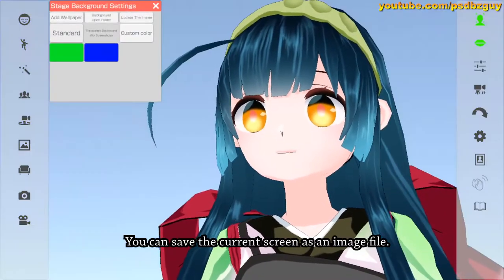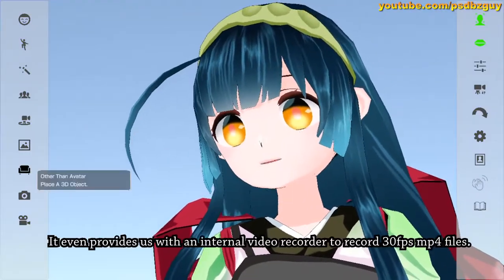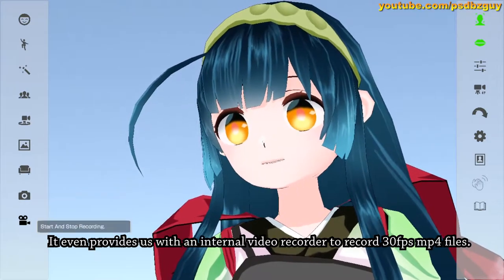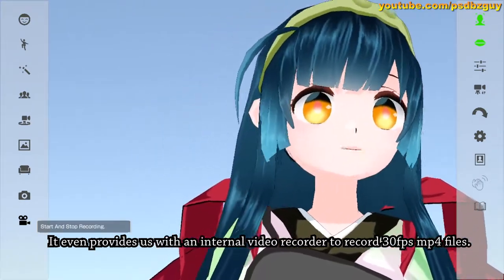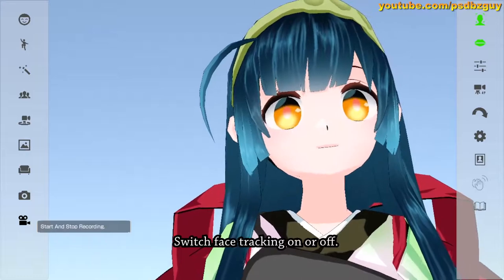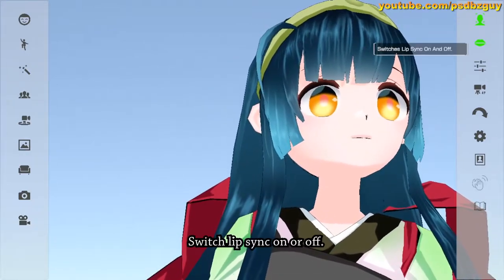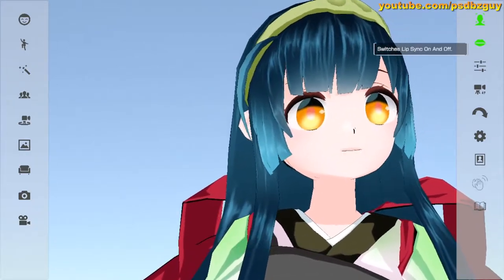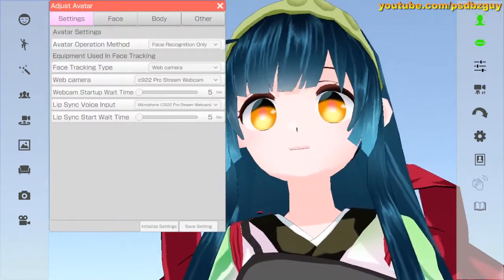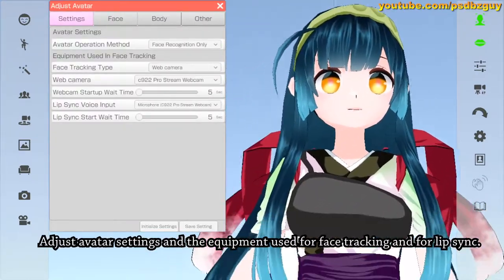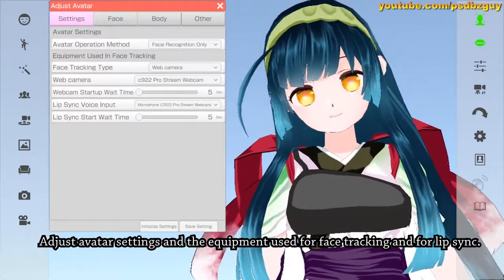You can even load external 3D objects into the scene and attach them to the avatar's body. You can save the current screen as an image file, and the software even provides an internal video recorder to record 30 fps MPEG-4 files. You can also switch face tracking on or off and switch lip sync on or off.